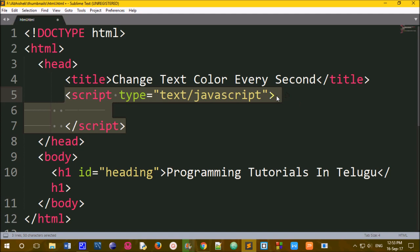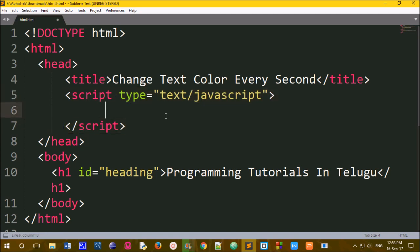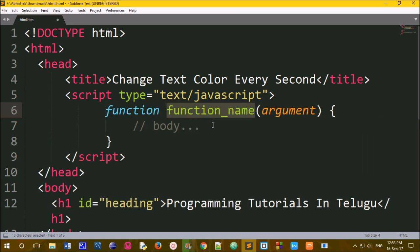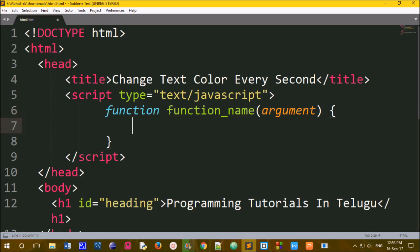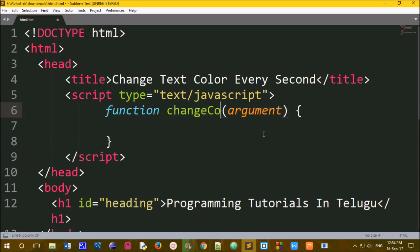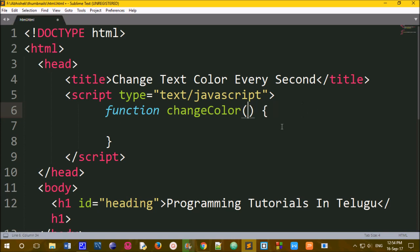Add the JavaScript tag, then open the script tag and close tag. First of all, we need to create a function. The function name is changeColor, followed by parentheses and curly brackets.